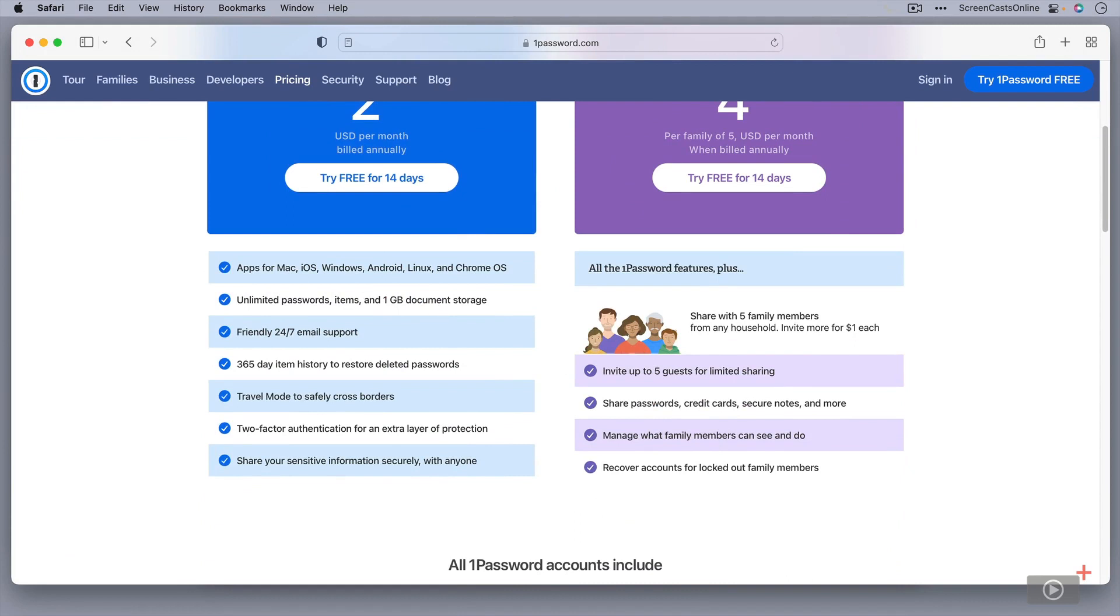But I have personally gone with the family option. So I've given 1Password to my wife, to my son, and my daughter. So each family member has their own set of vaults. And I've set up some shared vaults as well for family-related stuff that people can get access to.